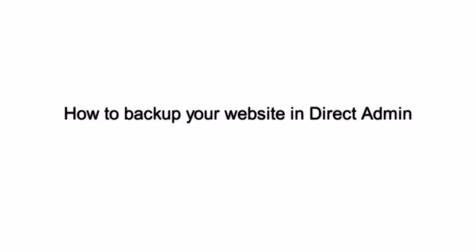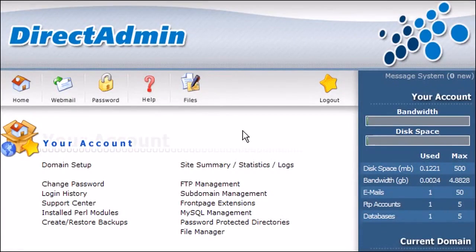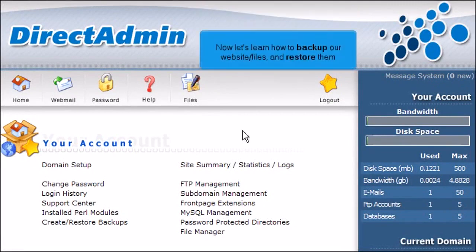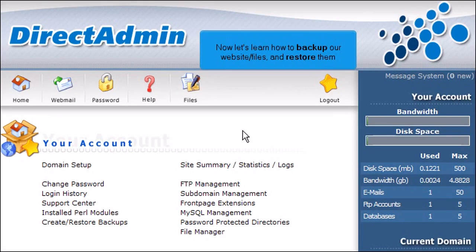How to Backup Your Website in Direct Admin. This demo assumes you've already logged in to Direct Admin. Now let's learn how to back up our website files and restore them.